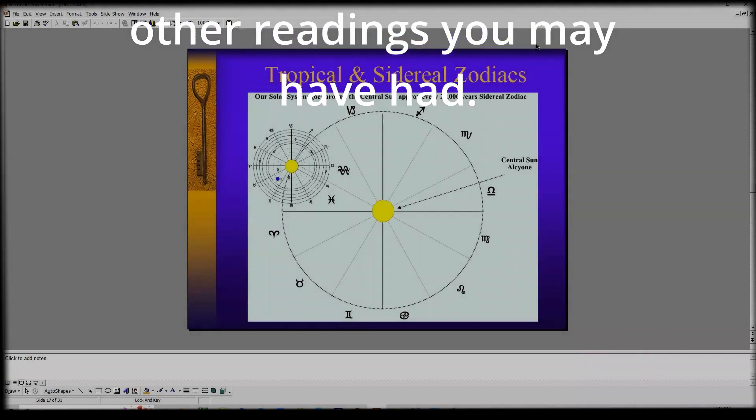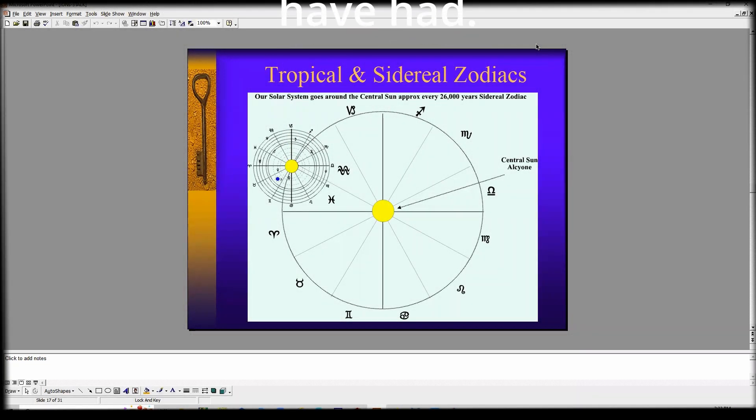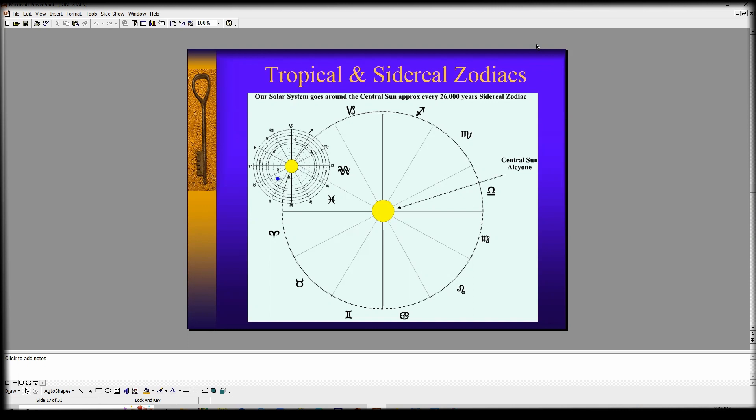Hello, I'm doing this video to help people understand that when they do their recording sessions with me on Zoom, or if they're getting readings by any other method, there's often a confusion between tropical astrology and Vedic astrology.